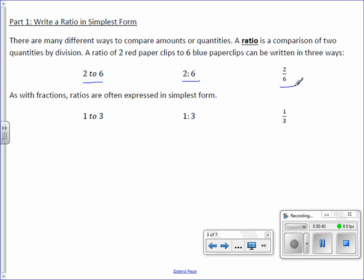You can also reduce ratios just like you would reduce a fraction. Two over six reduces to one-third. Two to six reduces to one to three, and again, two to six reduces to one to three.